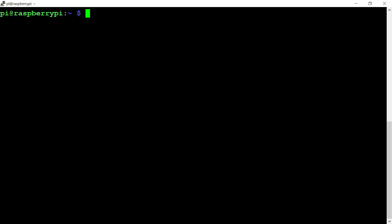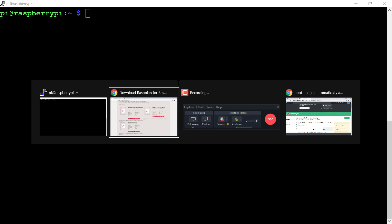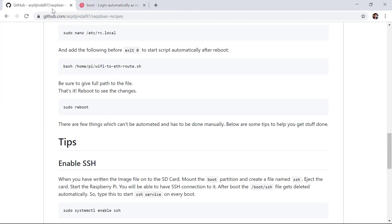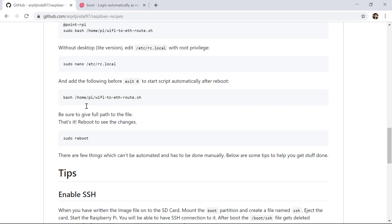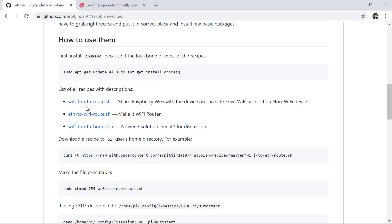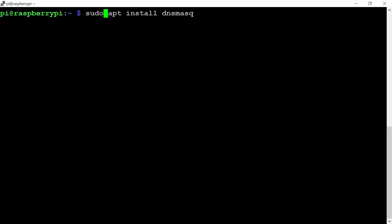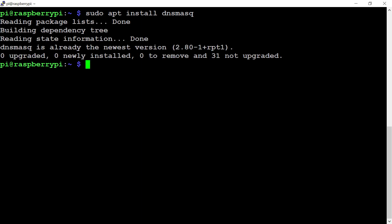First of all, we'll have to install a tool called dnsmasq into the Raspberry Pi. I'm using this GitHub repository created by Arpit Jindal. Shout out to Arpit Jindal, link is given in the description below. Let me copy this command: sudo apt install dnsmasq. This is already the newest version in my Raspberry Pi. You might have to press Y here to install this.